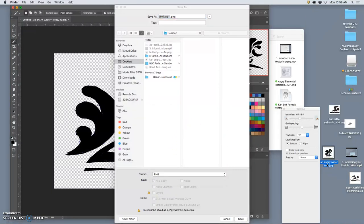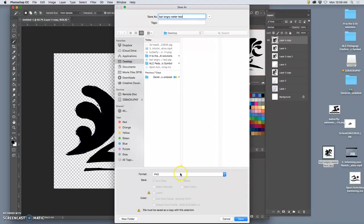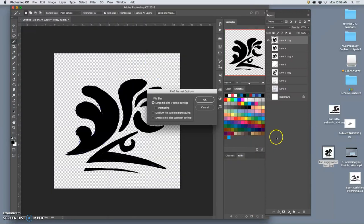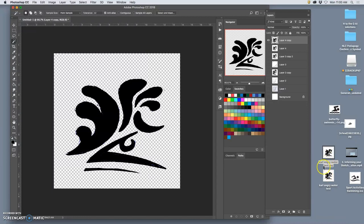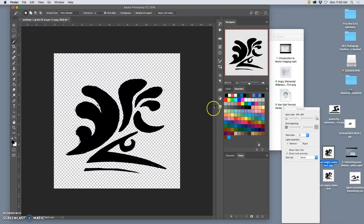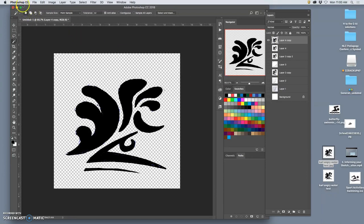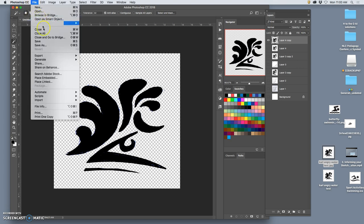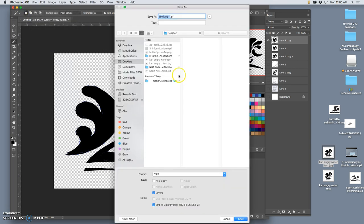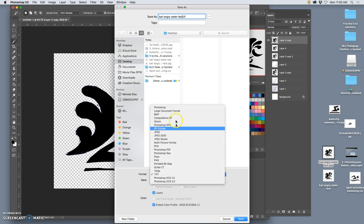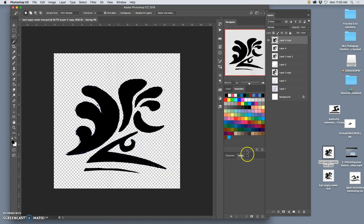So if I save this now as a PNG to the desktop. Let's save this as Carl's angry water test PNG. They're going to come into Illustrator the same way. Now I can close this, don't need it anymore. If I want to save it, I want to save it as a Photoshop file so I can go back and see how I messed with my sketch and have all those layers.